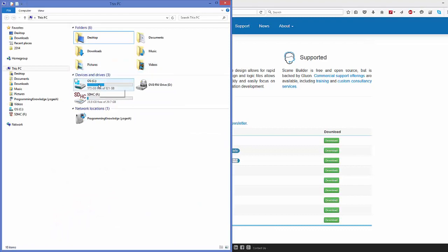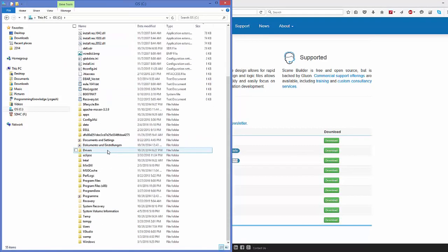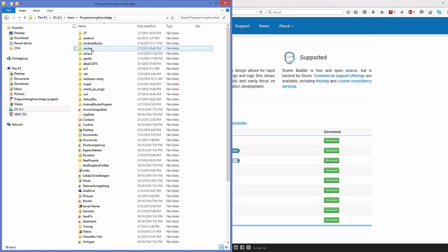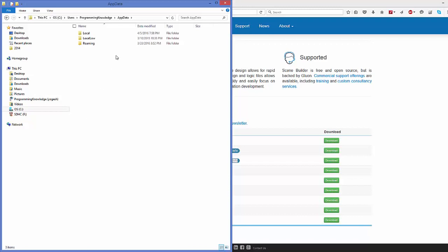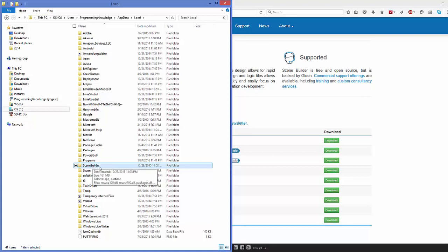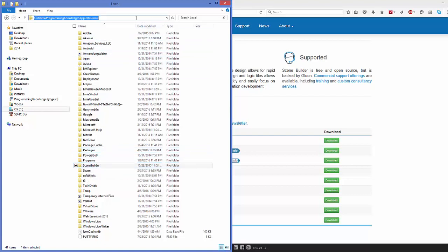Once you have installed Scene Builder on your Windows operating system, there is a fixed default installation path. Open your folder explorer, go to the C drive, then go to Users, then your computer name — in my case it's 'programming knowledge', in your case it will be your name. Then go inside the AppData folder, then inside AppData go to the Local folder, and inside Local you will find the Scene Builder folder. I'll paste this path in the description so you don't forget it.